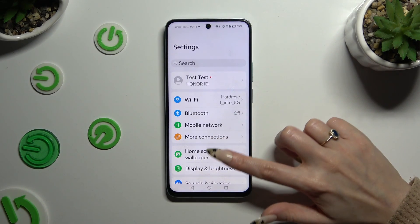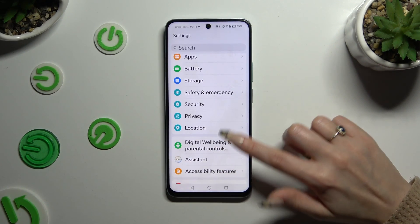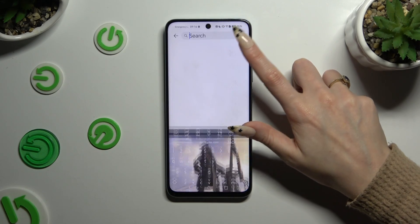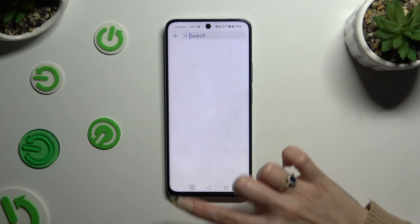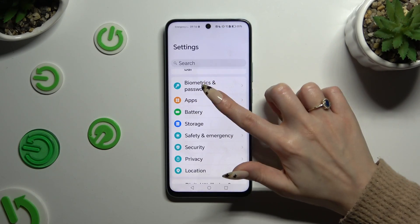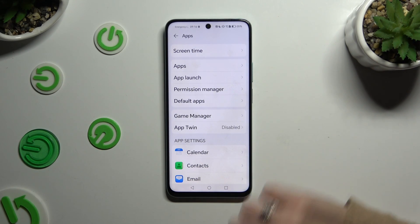In those settings, scroll down to access apps. First, click, then click on default apps.